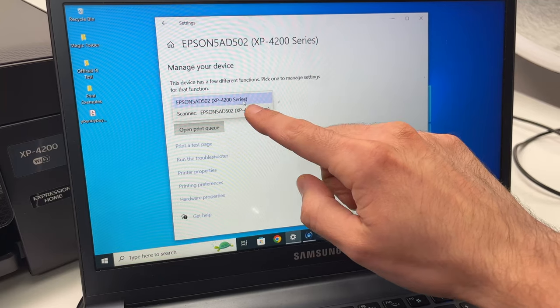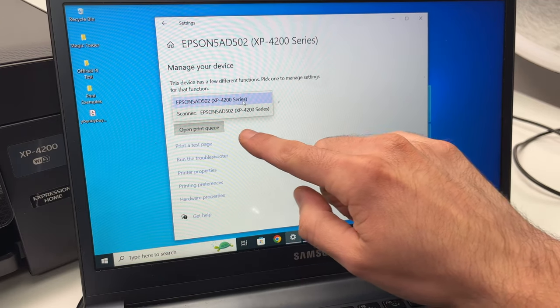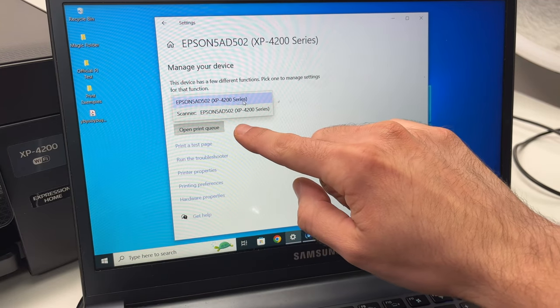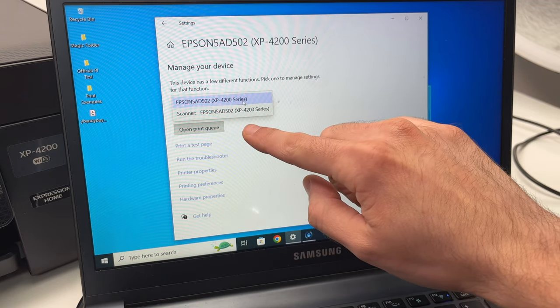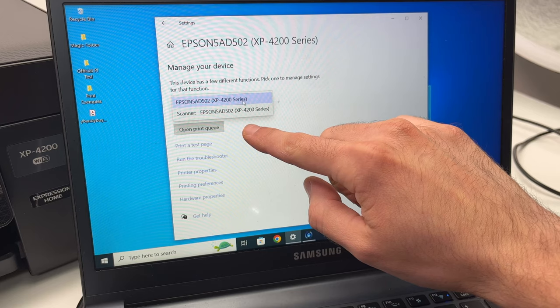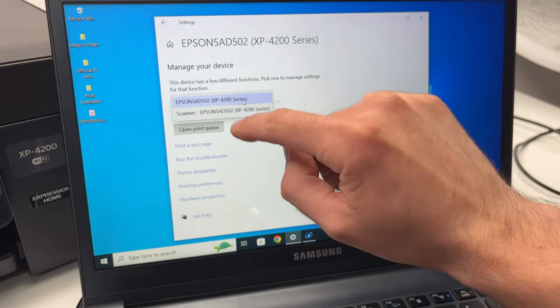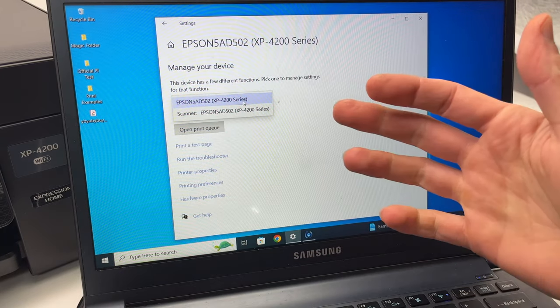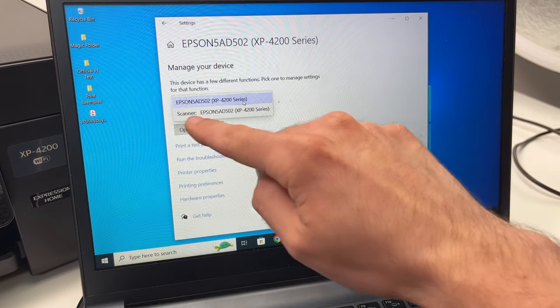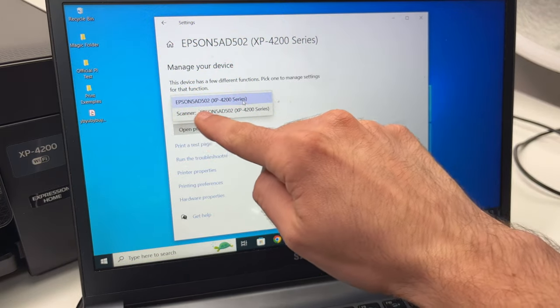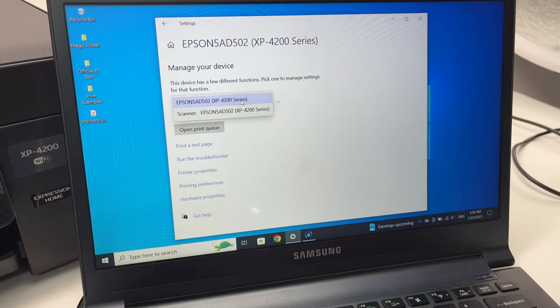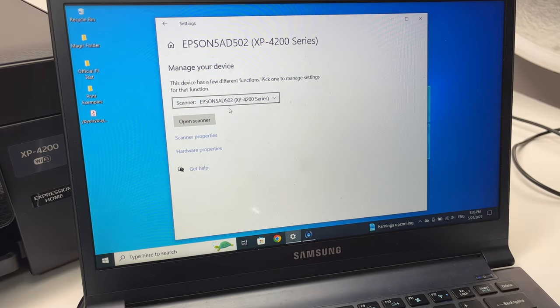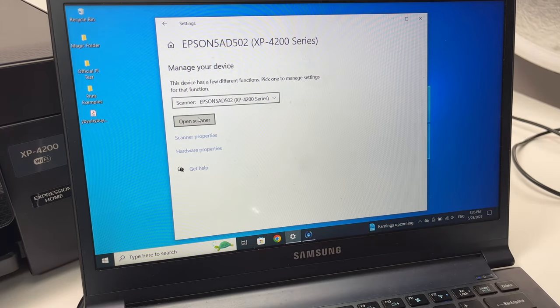Then from this drop-down menu, click on it and select scanner. If you don't see scanner, you'll have a button over here telling you to download the scan app. You just have to click on it, download it from the Windows store and you'll see scanner. Then click open scanner.